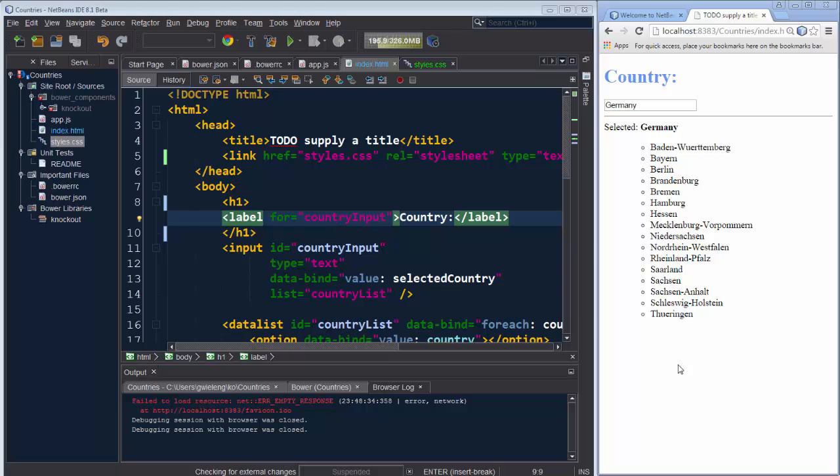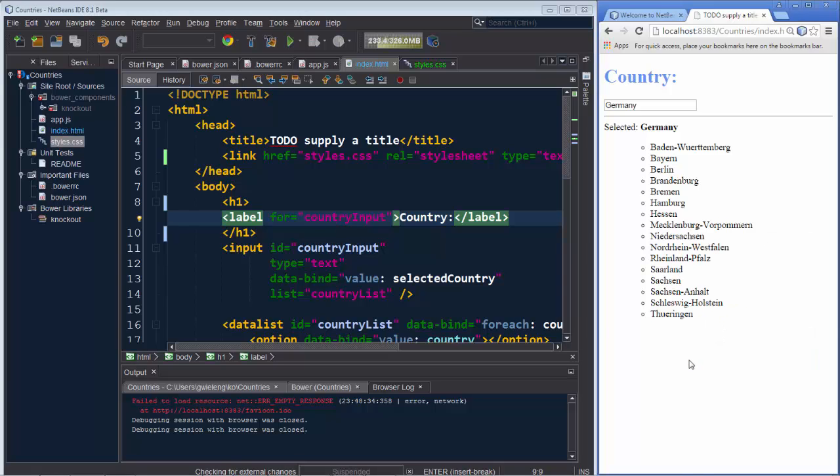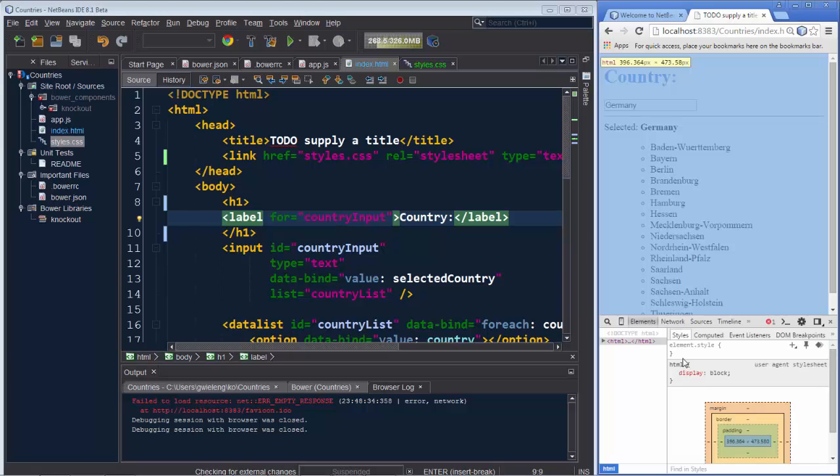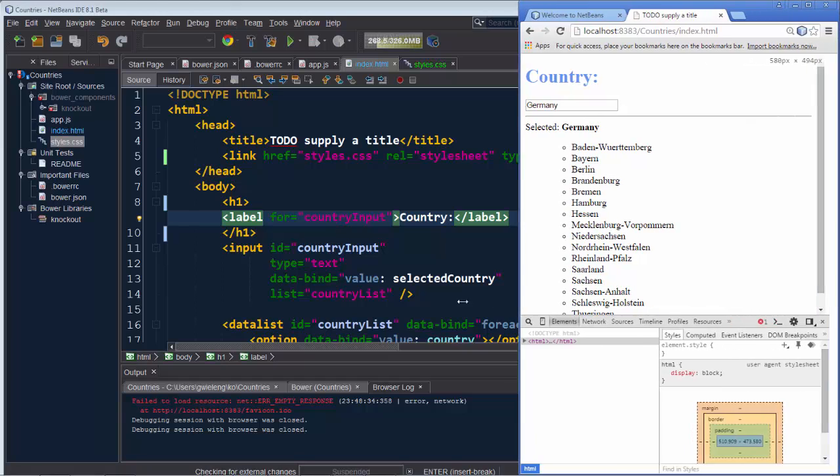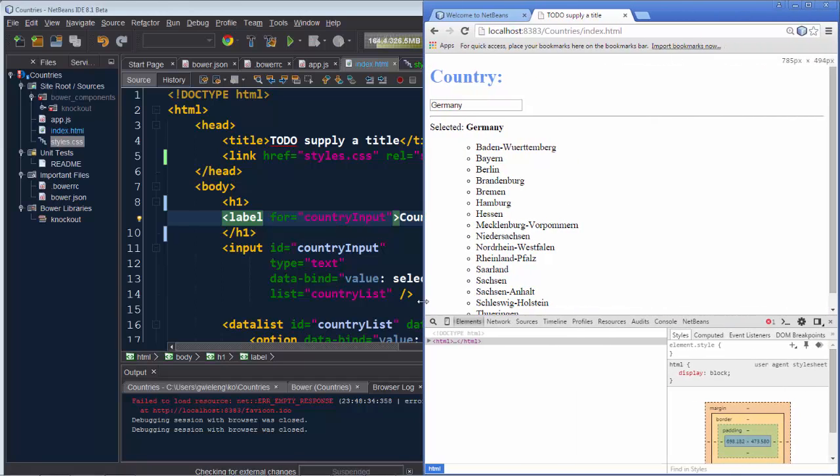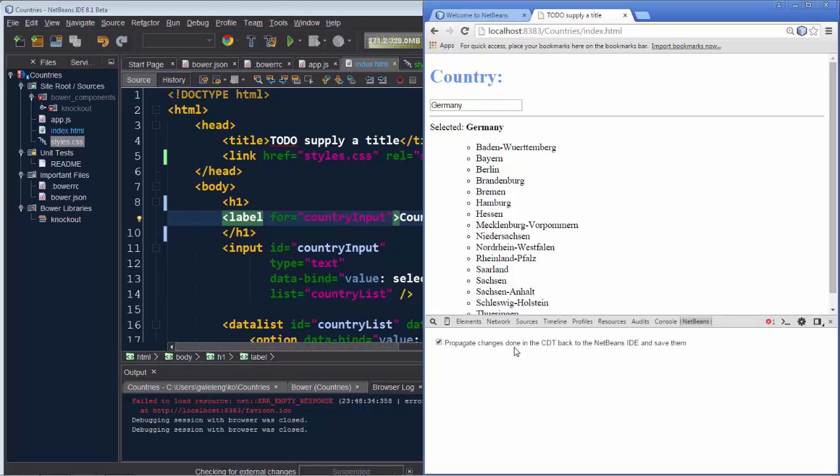Now that we have the application running in the browser, did you know that if you're using the Chrome Developer Tools, you're automatically connected to NetBeans? There is a special NetBeans tab in the Chrome Developer Tools, which by default propagates changes done in the CDT back to NetBeans IDE and saves them there. You can disable this, of course, but you can work with the Chrome Developer Tools in combination with NetBeans, knowing that anything you change in the CDT will be saved in the file that is related to that inside NetBeans IDE.